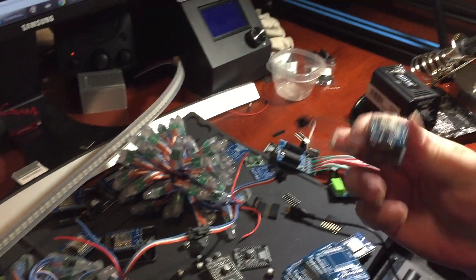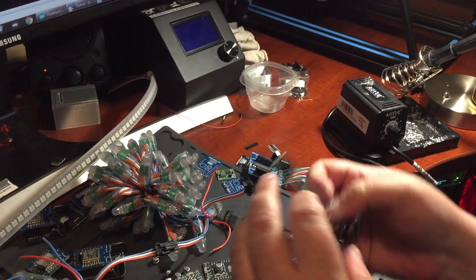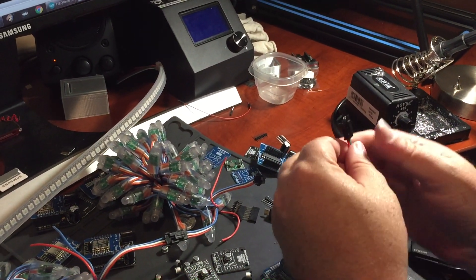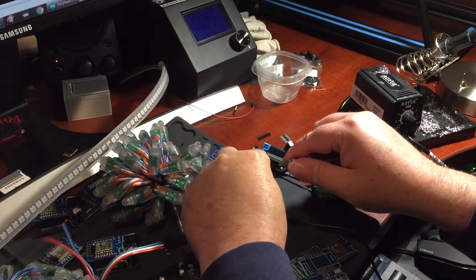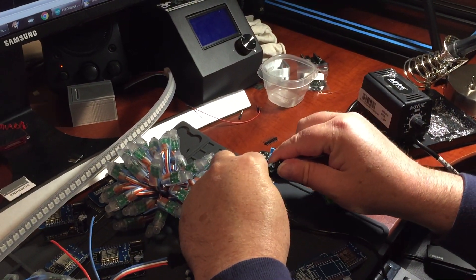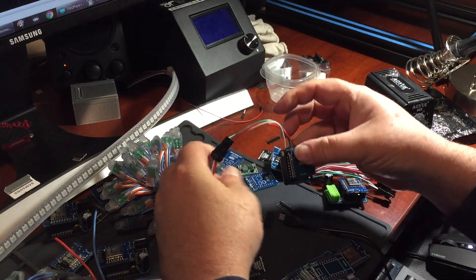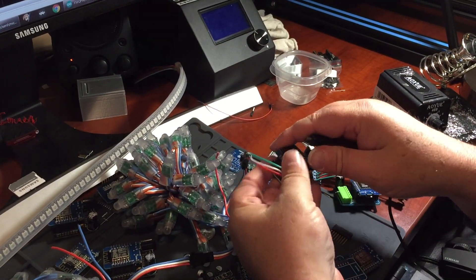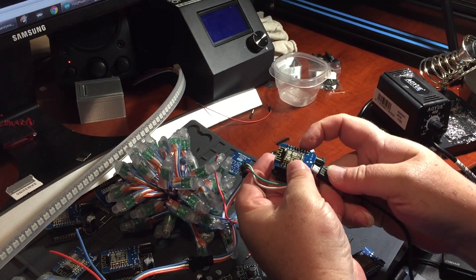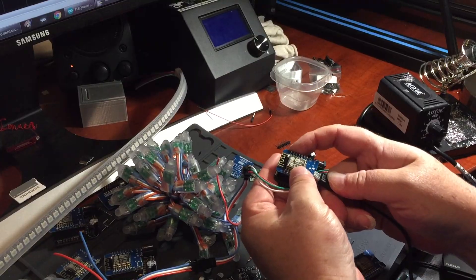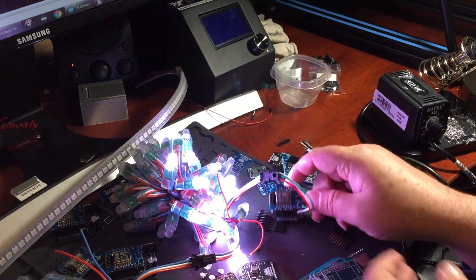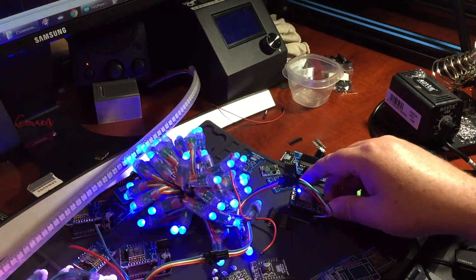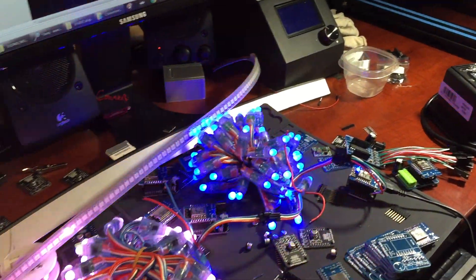This is it. Give it some juice. And there you go.